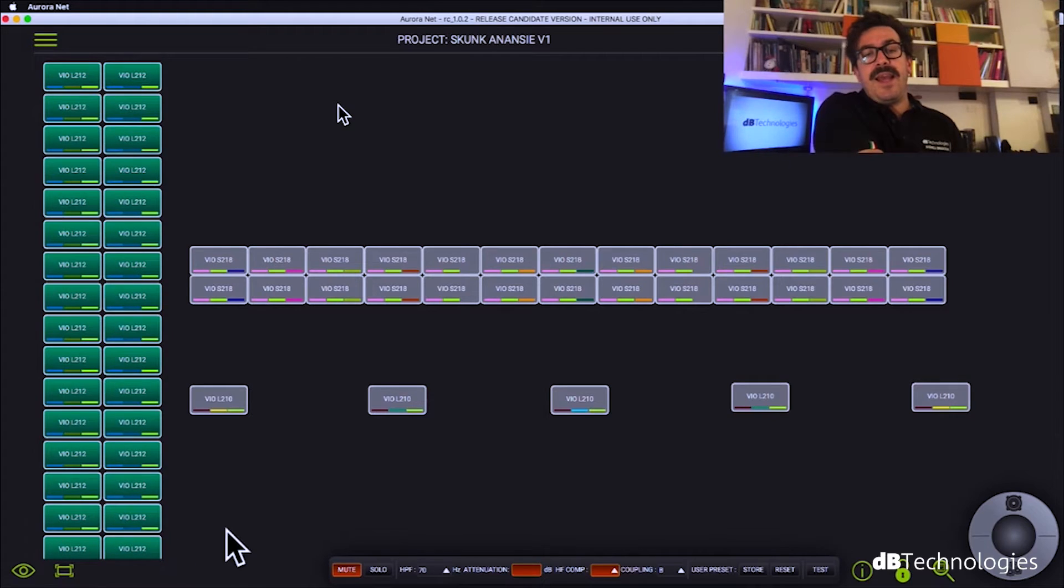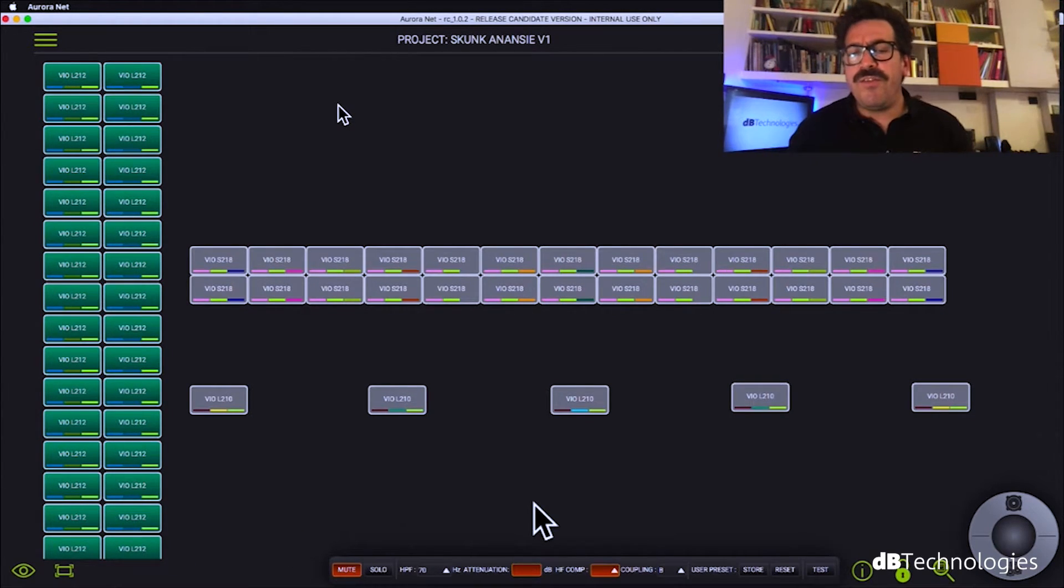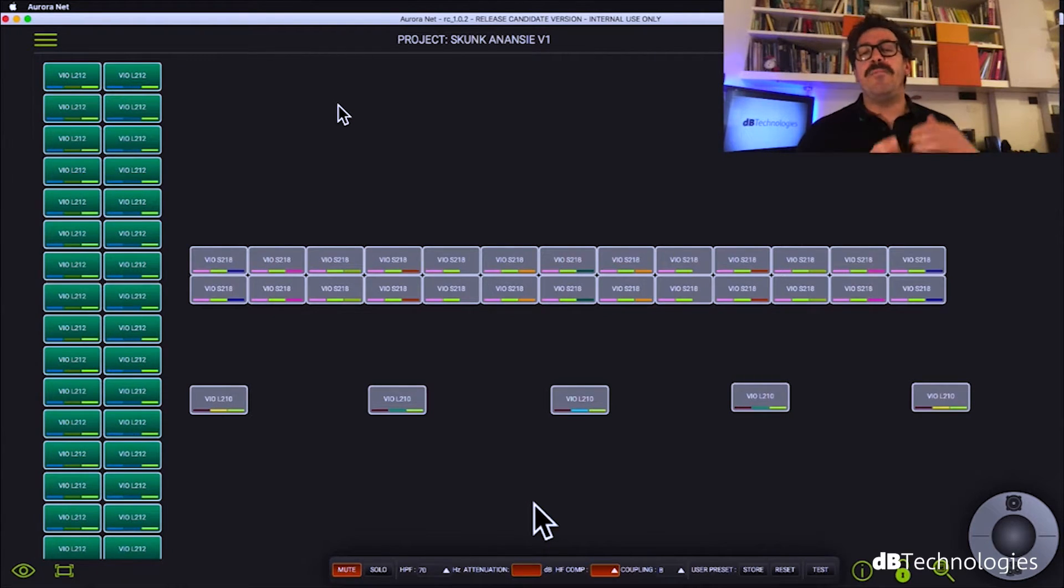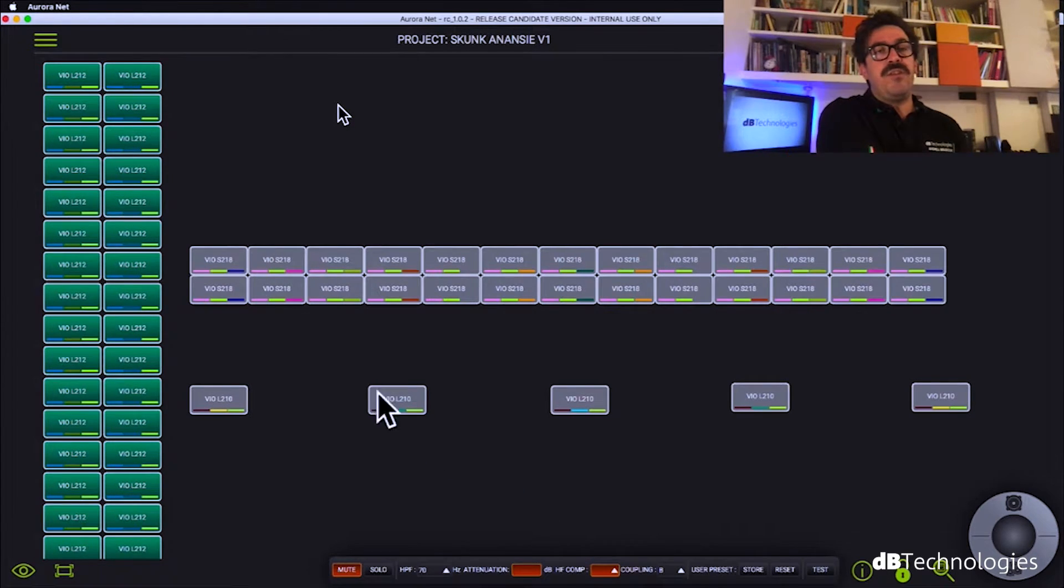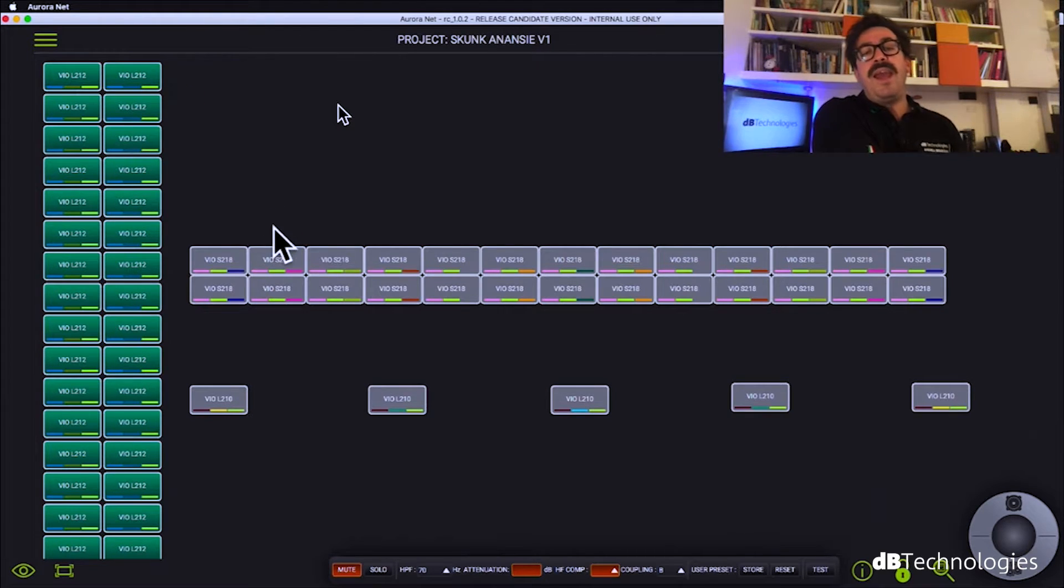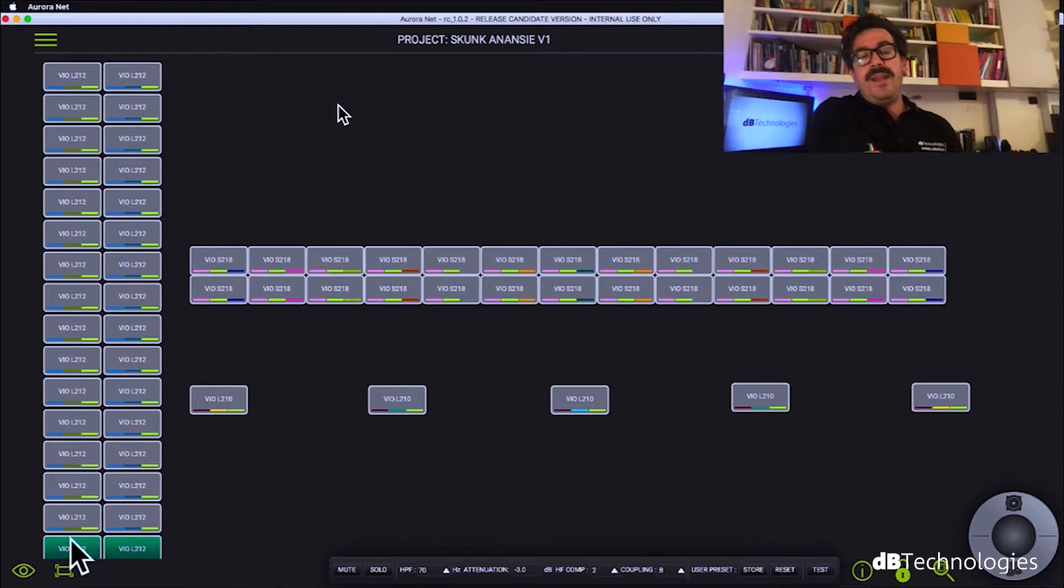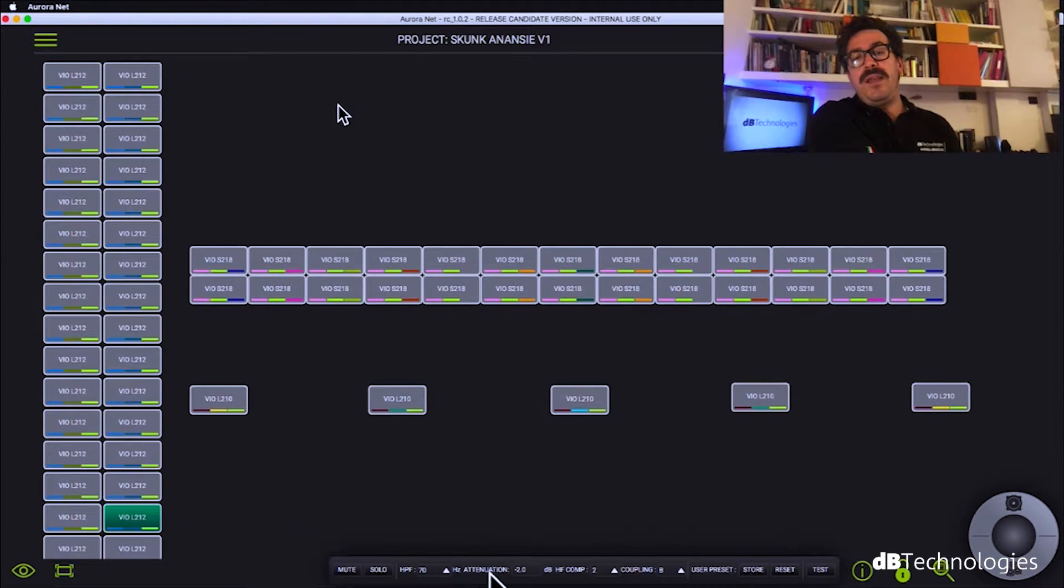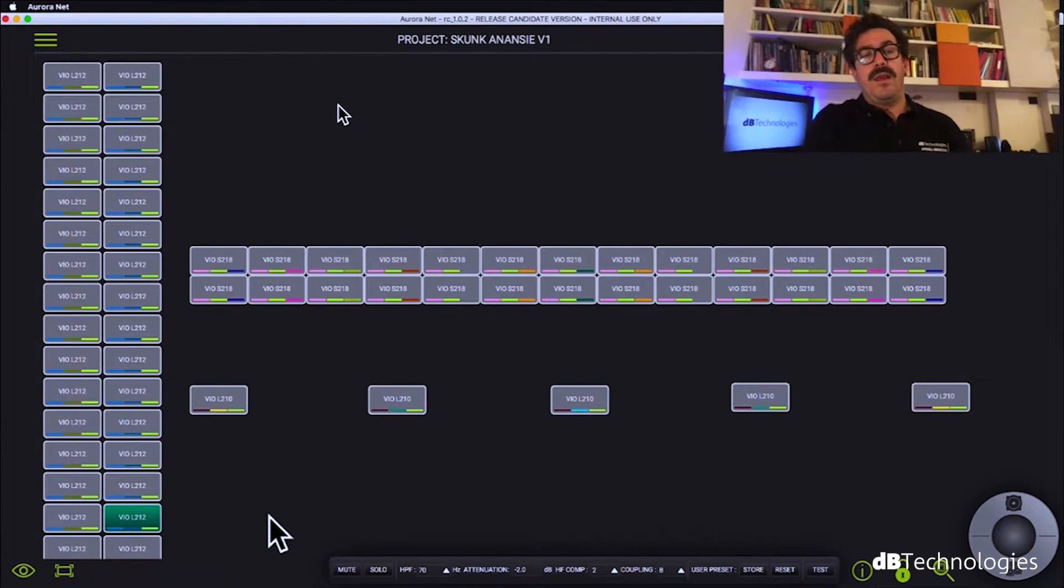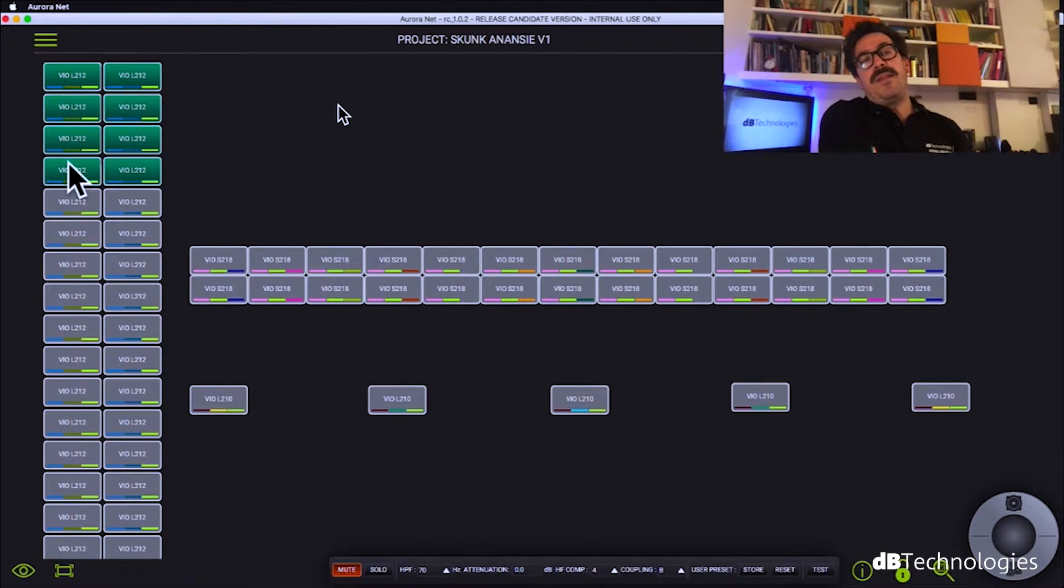And again, as you can see, we have some orange field. In Aurora, when you have an orange field, it means there is a mismatch of value connected to your selection. So in this selection, not every top has the same attenuation. Why? Because we did a minus 3 dB attenuation for the last cabinet and a minus 2 dB for the second from the bottom because they were so close to the people.